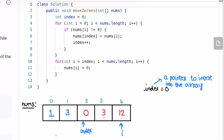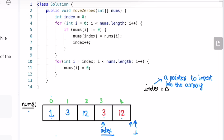We increment index for the next iteration. Now i is pointing at another non-zero element, so we insert it at index and increment the index variable. Continuing to the next iteration, i reaches the end of the array, so we exit the for loop. Then we start a new for loop starting from index until the end of the array, and in each iteration we replace those remaining elements with a zero. Index is now pointing at the third index position and we replace that element with a zero.